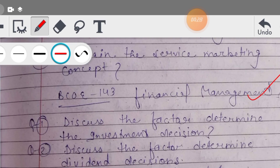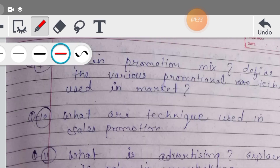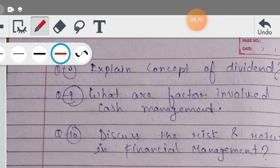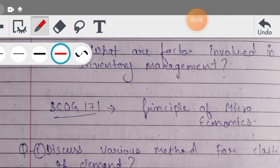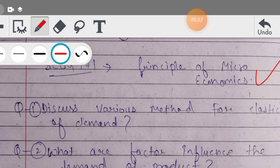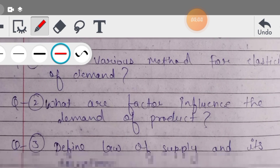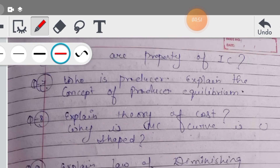फिर आपका है Financial Management, BCOOE 143 - यहाँ पर बहुत important theory के questions हैं और इसके अलावा हम इसमें practical भी सिखेंगे। Then आपका Microeconomics है, BCOG 171 - इसके आपके important questions हैं। Microeconomics में क्या-क्या theory questions बन सकते हैं, वो इसमें cover कर दिये गए हैं।